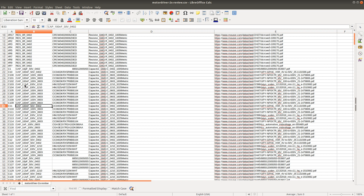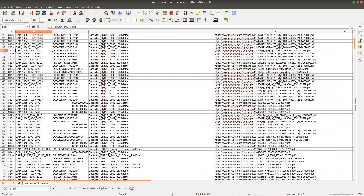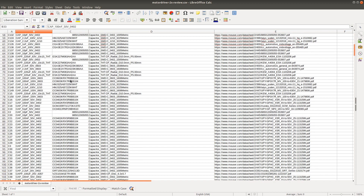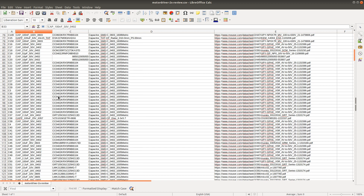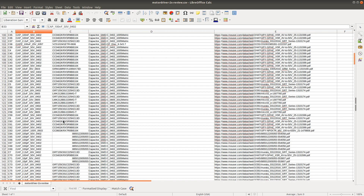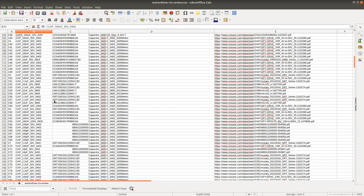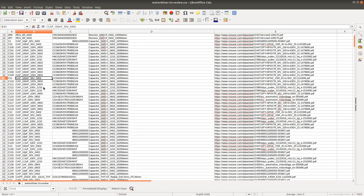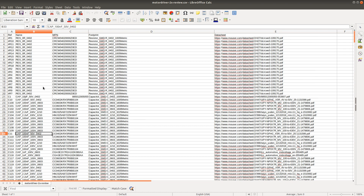In the next few videos, I'm going to be reviewing each component — going through the datasheet, checking the footprint, checking the voltage rating, and also checking the schematic as I go through this list.